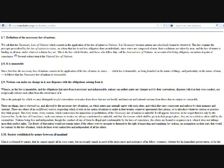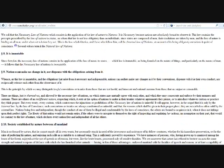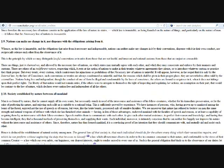It is immutable. Since therefore the necessary law of nations consists in the application of the law of nature to states, which law is immutable as being founded on the nature of things, and particularly on the nature of man, it follows that the necessary law of nations is immutable. Nations can make no change in it, nor dispense with the obligations arising from it. Whence as this law is immutable, and the obligations that arise from it necessary and indispensable, nations can neither make any changes in it by their conventions, dispense with it in their own conduct, nor reciprocally release each other from the observance of it. This is the principle by which we may distinguish lawful conventions or treaties from those that are not lawful, and innocent and rational customs from those that are unjust or censurable.